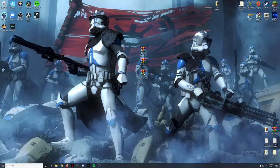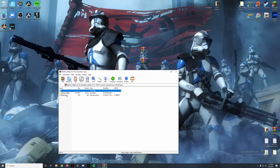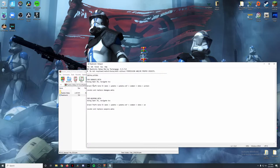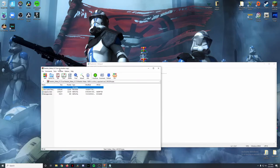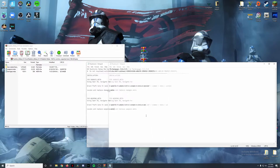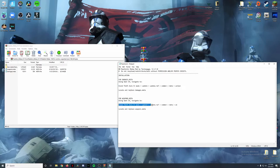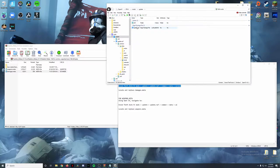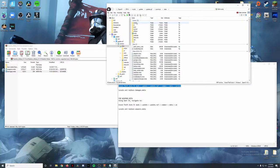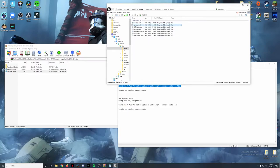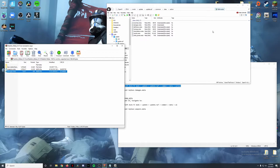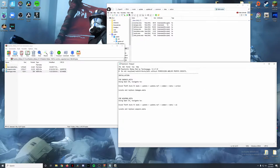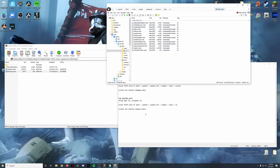The last mod we're installing is Realistic Melee. Open it up and look at the readme.txt file — there are two files included: damages.meta and weapons.meta, along with the file path locations for each. Open OpenIV and follow the path for damages.meta: mods > update > update.rpf > common > data > action. Replace the damages.meta file there by dragging and dropping it in.